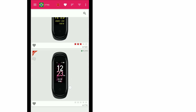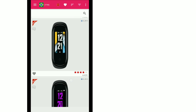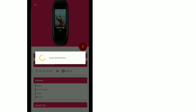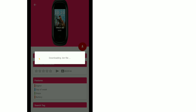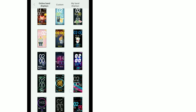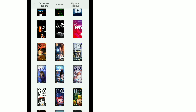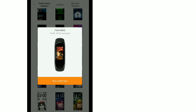So whatever watch face you like, click on it. For example, I select the Free Fire watch face. When you click on it, it will open the Mi Fit app. Once it opens in Mi Fit, click on it and the Free Fire watch face will be installed on your Mi Band.